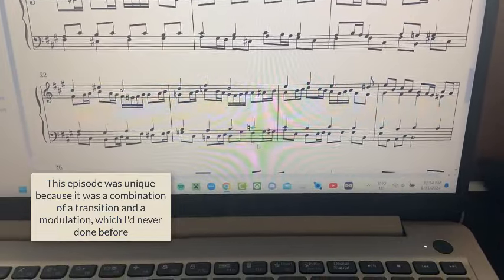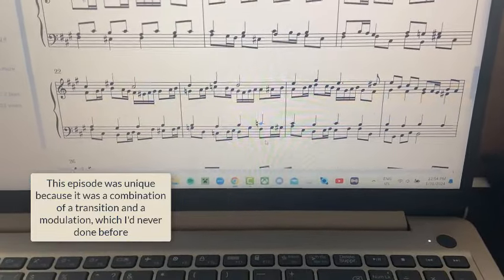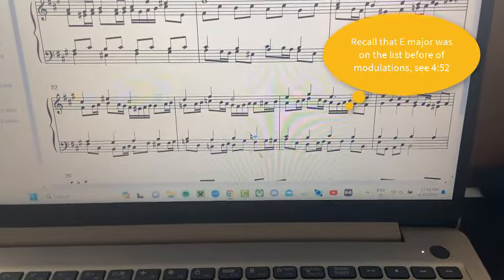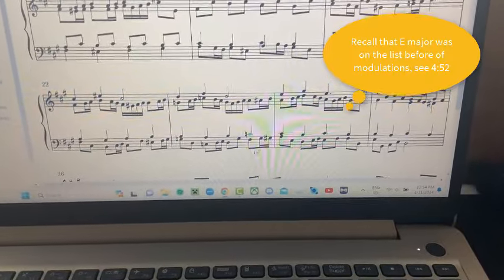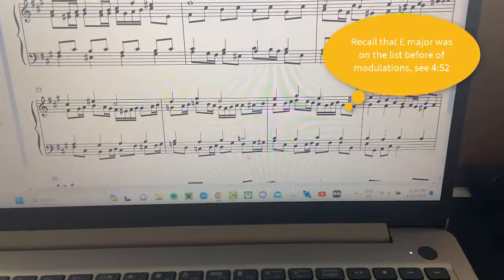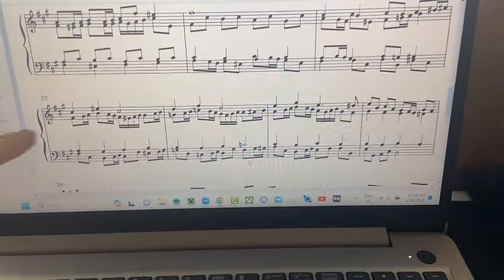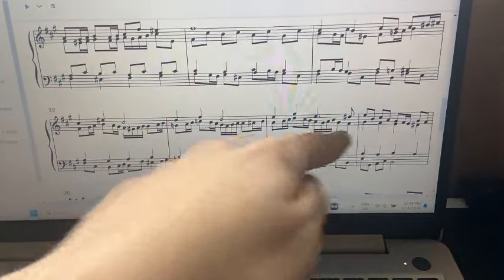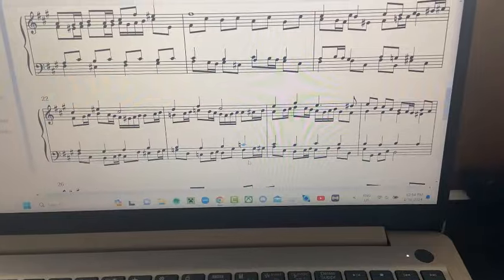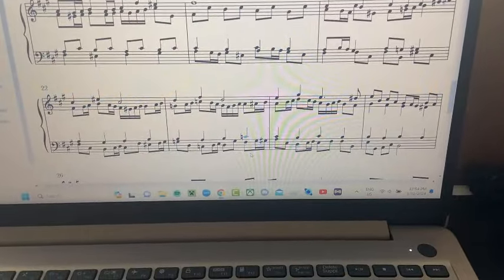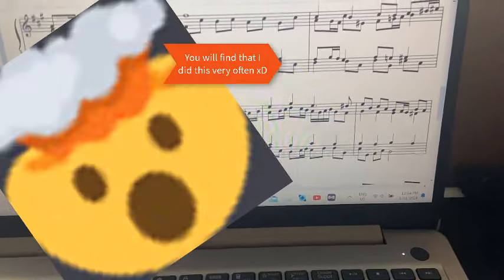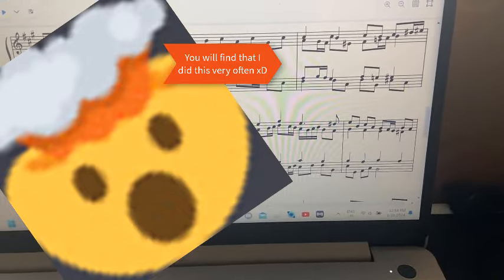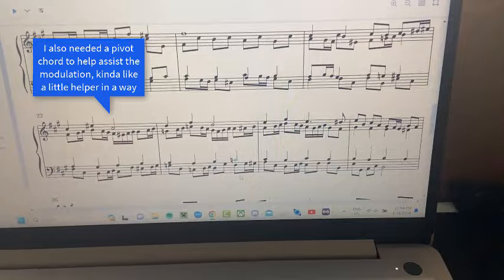Going on to the second episode, starting at measure 22, this was quite the challenge because I wanted to modulate the piece to the key of E major. What I first did to transition the piece was take counter subject one and put that as the main material for this part, then filled everything in and finished with a nice little coda at the end to mark the beginning of the new section.